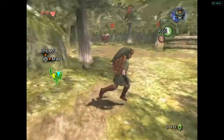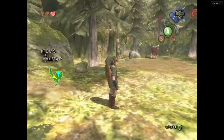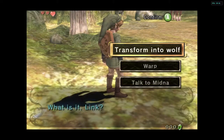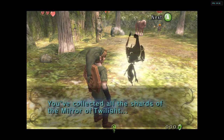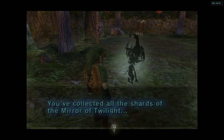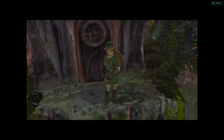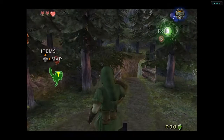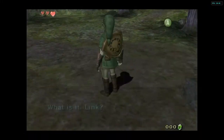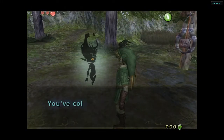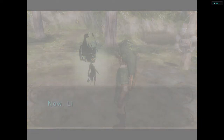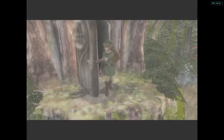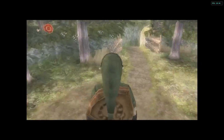Now if you want to change time of day, you're going to want to be Link — you have to be human Link. Talk to Midna and then instead of pressing A, hit R and Y. Then you can just let it play through and it'll reload you, but it's night time. Alright, talk to Midna again and hit R and Y — now it's daytime again.